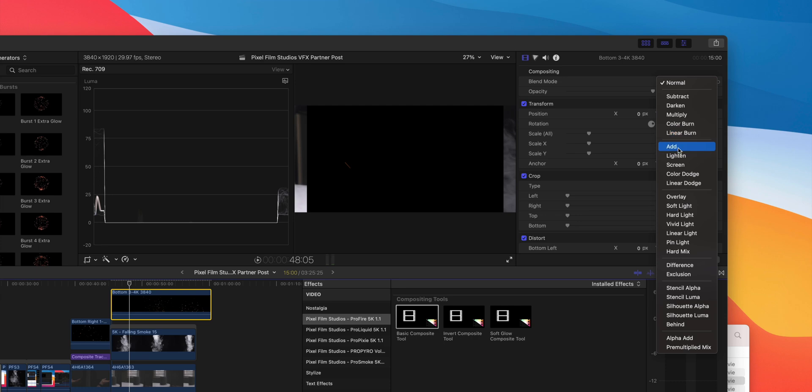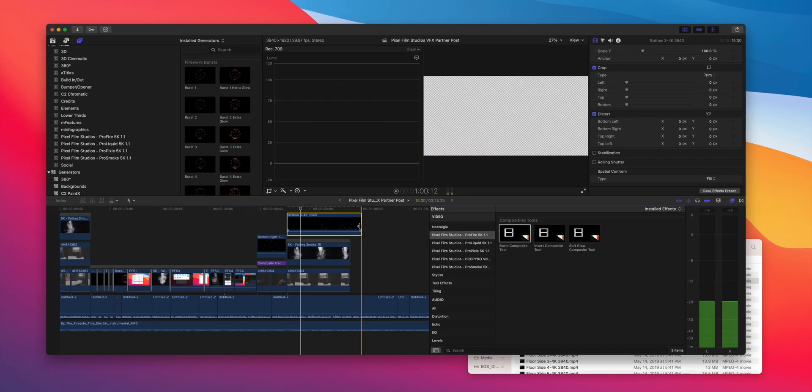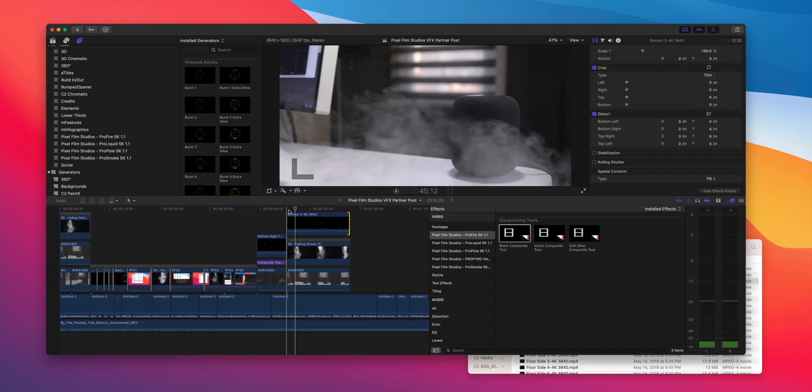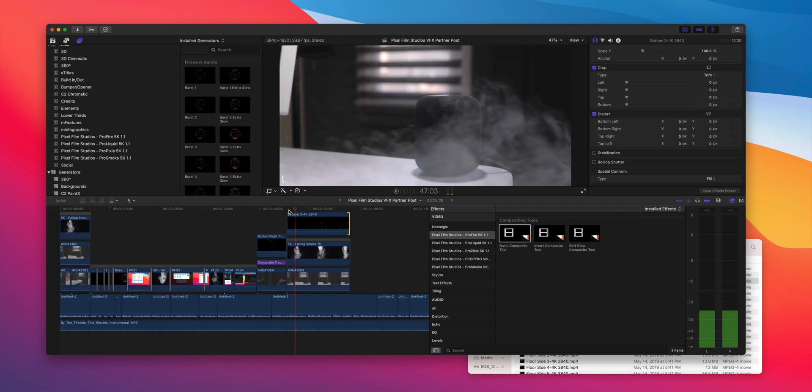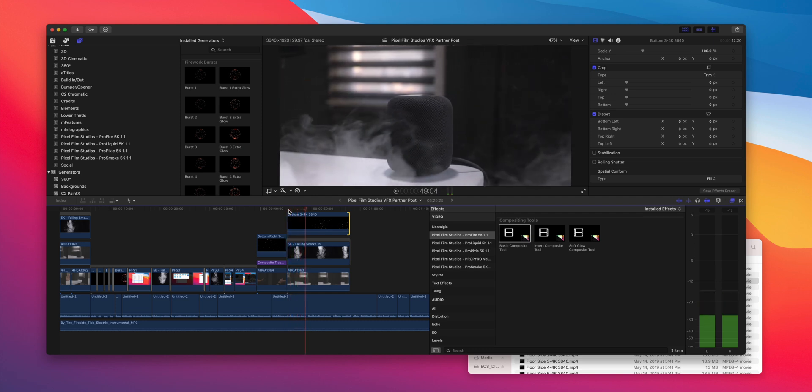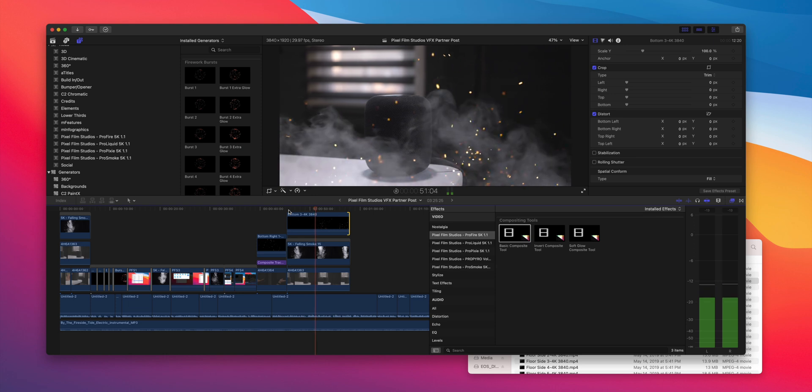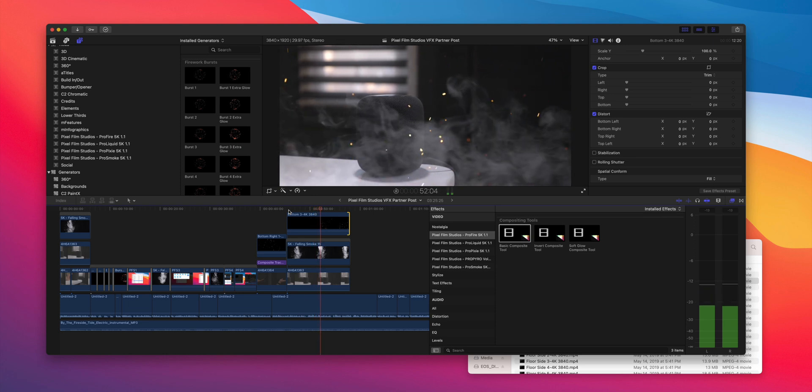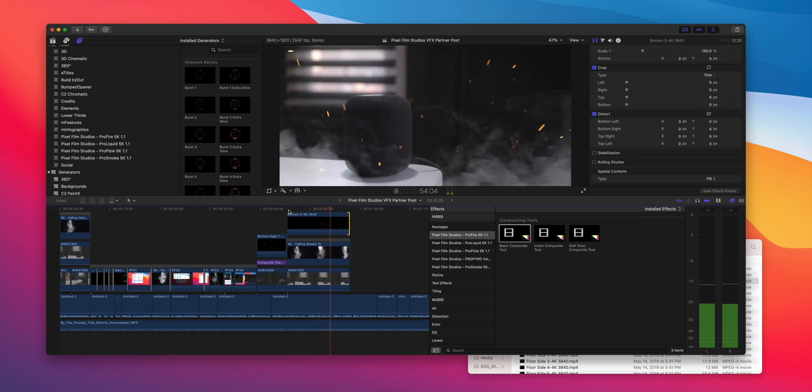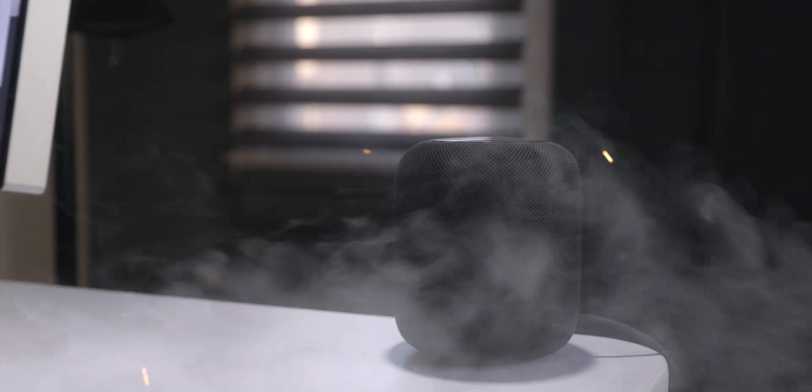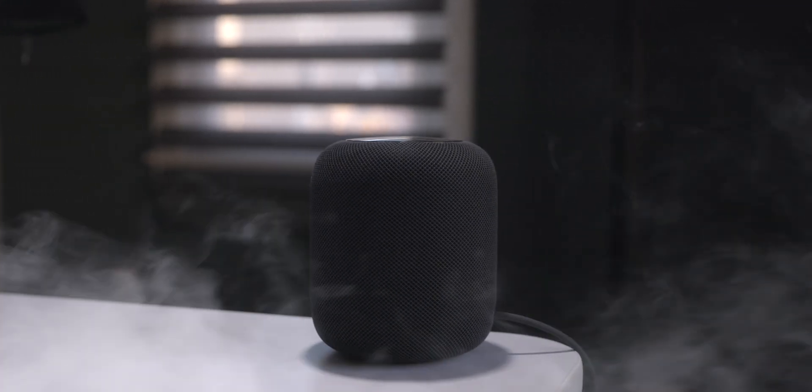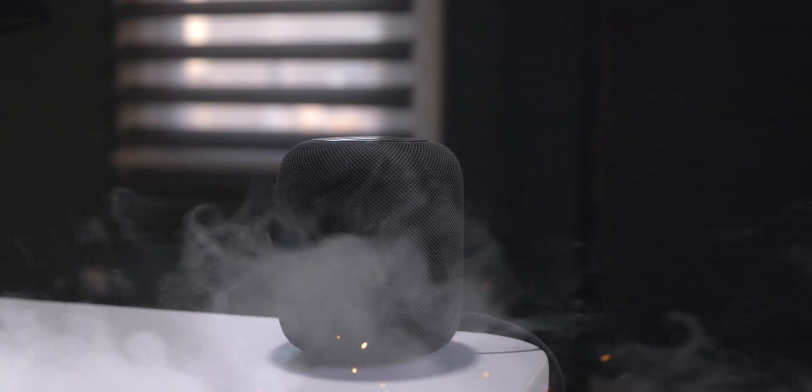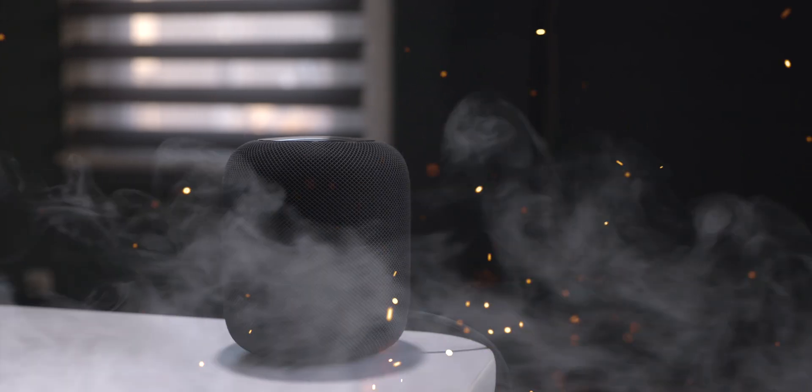So, for instance, if I wanted to stack the Fire and the Smoke composites together for an all-new unique look, I could do just that. Or I could stack Pyro and Fire. Or I could stack Liquid and Pixie. Whatever the case may be, you can come up with your own unique look using the VFX Suite. And I have to say, it looks pretty awesome.